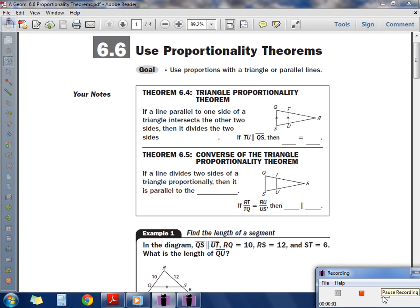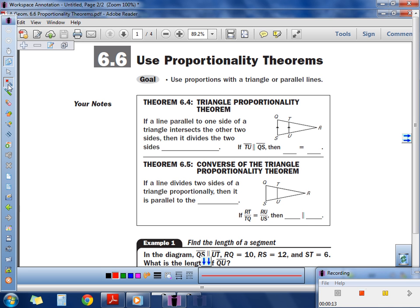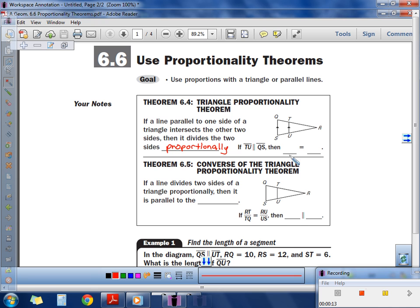Today's lesson uses proportions with a triangle and parallel lines, so please be careful — we're still talking about similarity and using a lot of proportions. The first thing you need to understand is Theorem 6.4: if a line parallel to one side of a triangle intersects the two other sides, it divides those two sides proportionally. So when these lines are parallel, you're going to create a proportion.